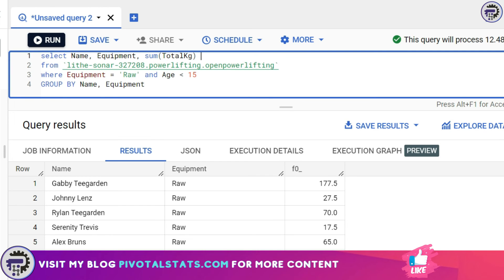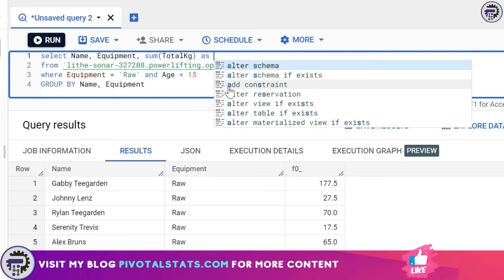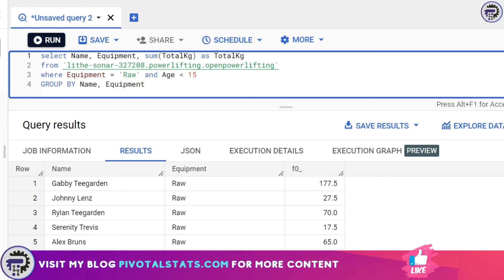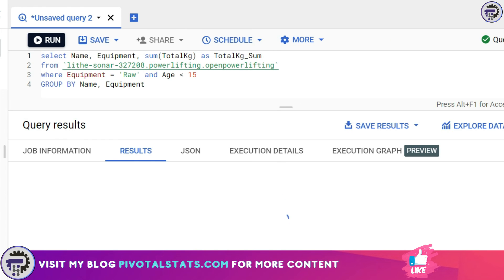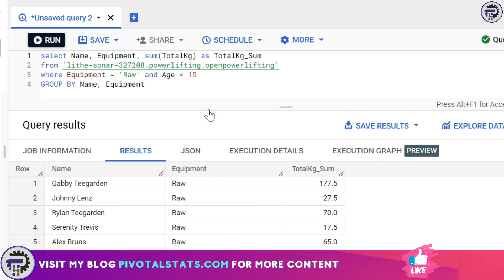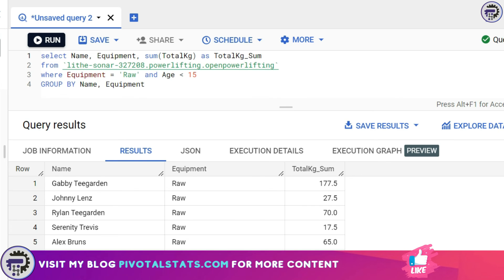Let's say total_kg_sum, and then run. If you see the result, it gives me both name and equipment in the column header. Alongside that it will give me the new column header that I've given, which is total_kg_sum. As you see, all three concepts we discussed today are somehow used in combination with each other to get a certain output.